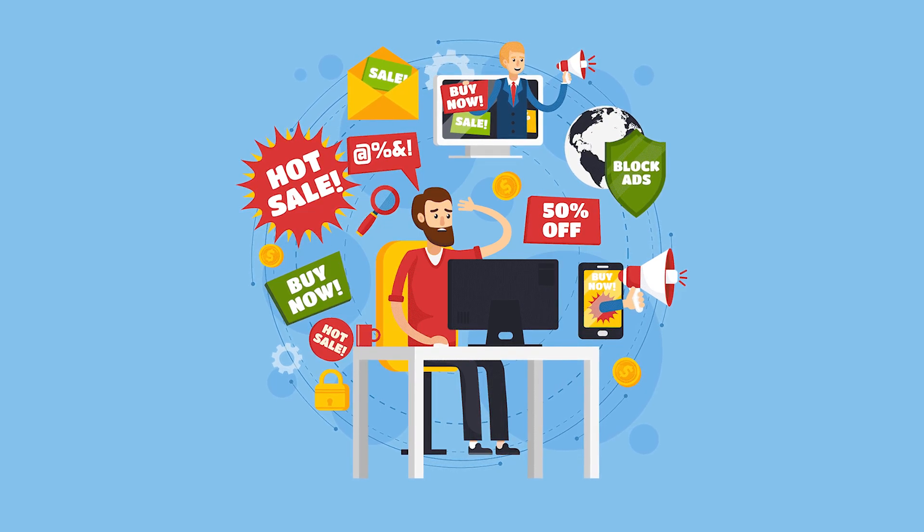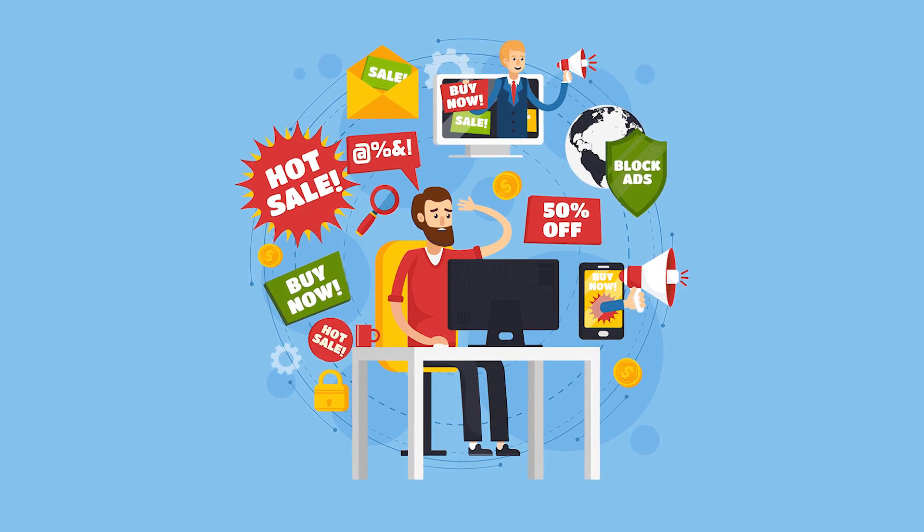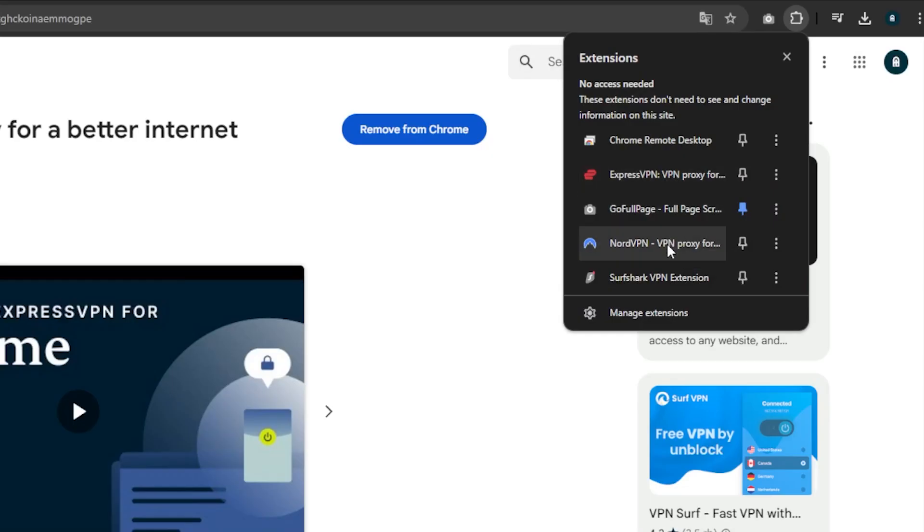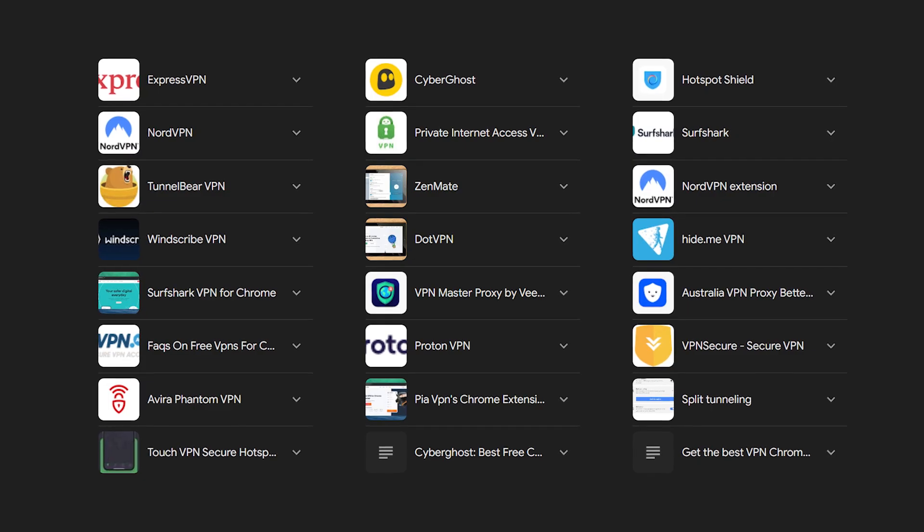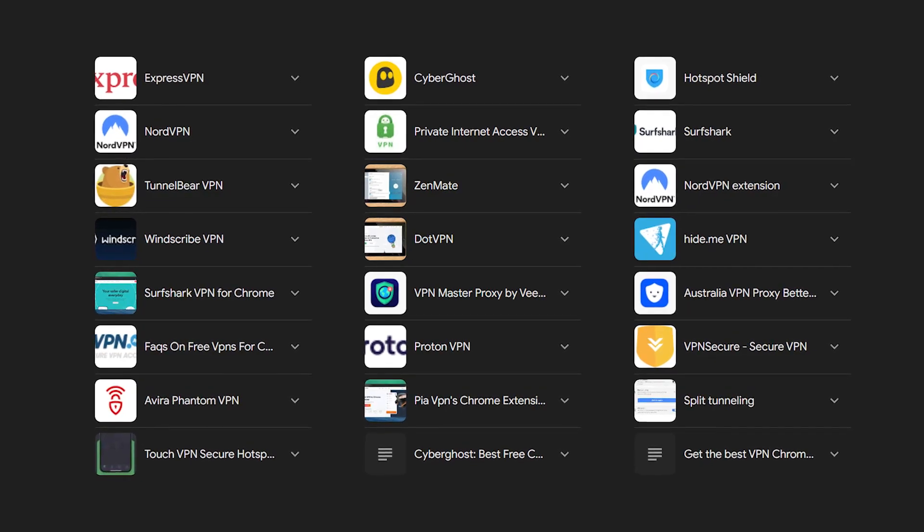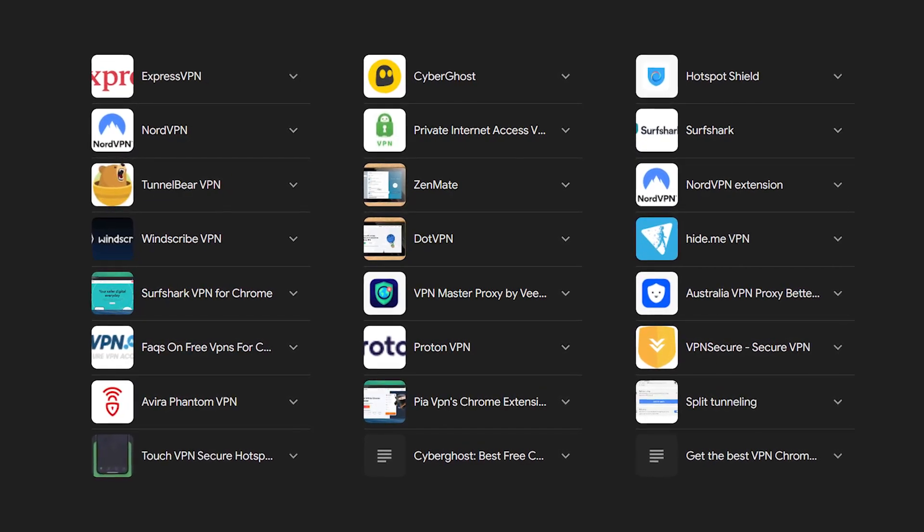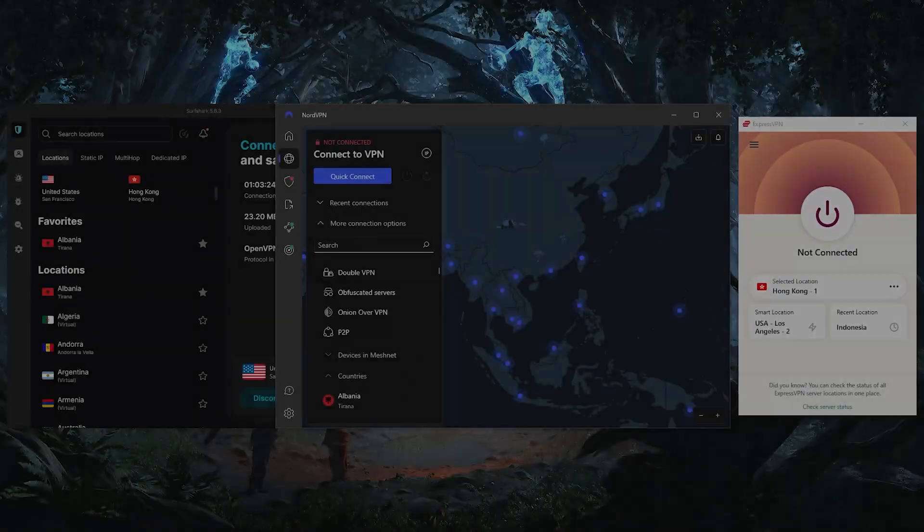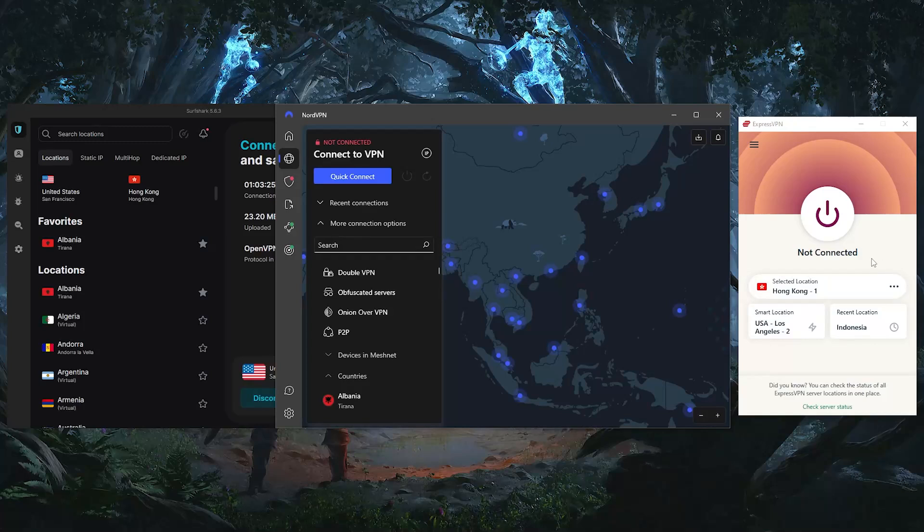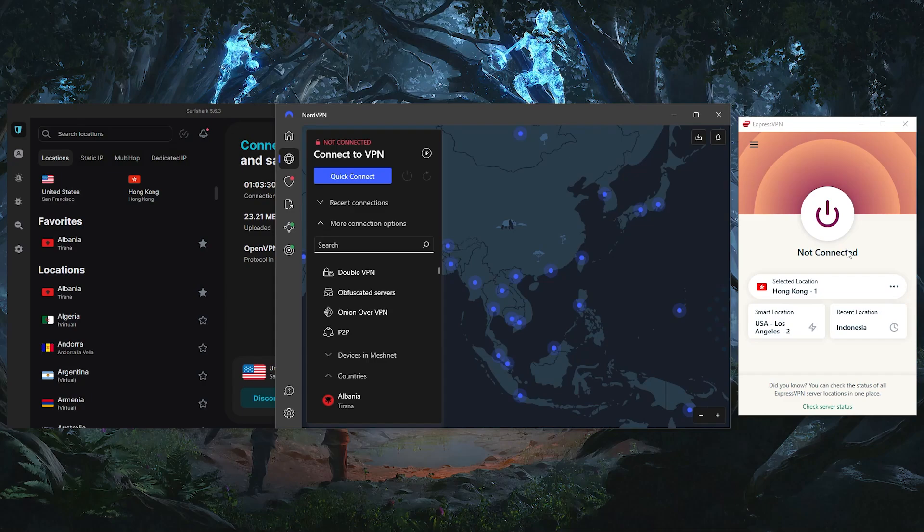Choosing the right extension is the most important step here, which is why I've tested all the top VPN extensions on the market and narrowed it down to ExpressVPN, NordVPN, and Surfshark as the overall best. These are the fastest, most secure VPNs on the market.